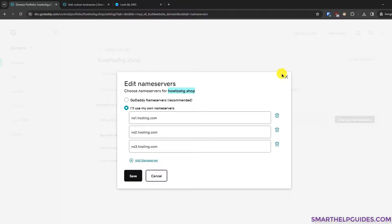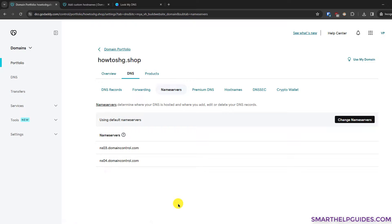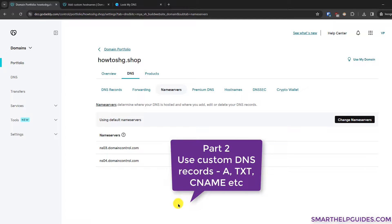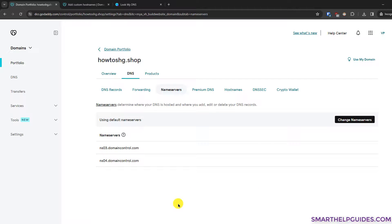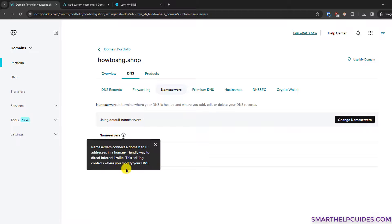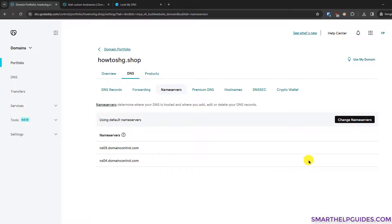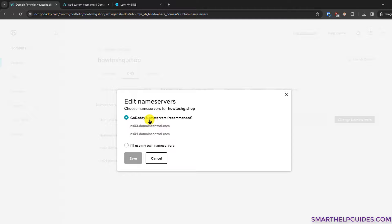Now let's say you want to connect your domain to Shopify, create a CNAME record, use a VPS, or use a third-party website builder. In that case they will give you DNS records like an A record, TXT record, or CNAME record. To manage these you need to use the default GoDaddy name servers. If you are using third-party name servers, go to 'Change Name Servers' and switch back to GoDaddy name servers first.